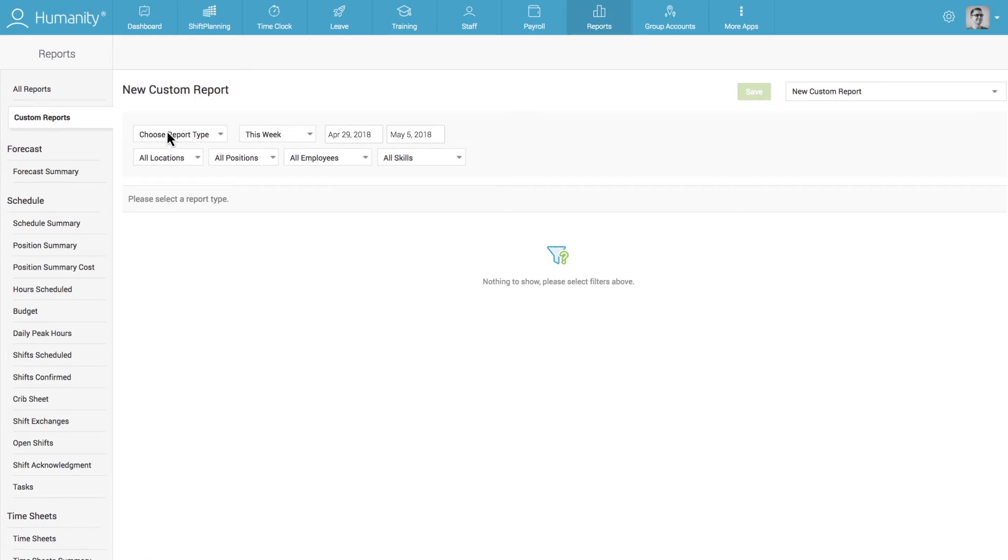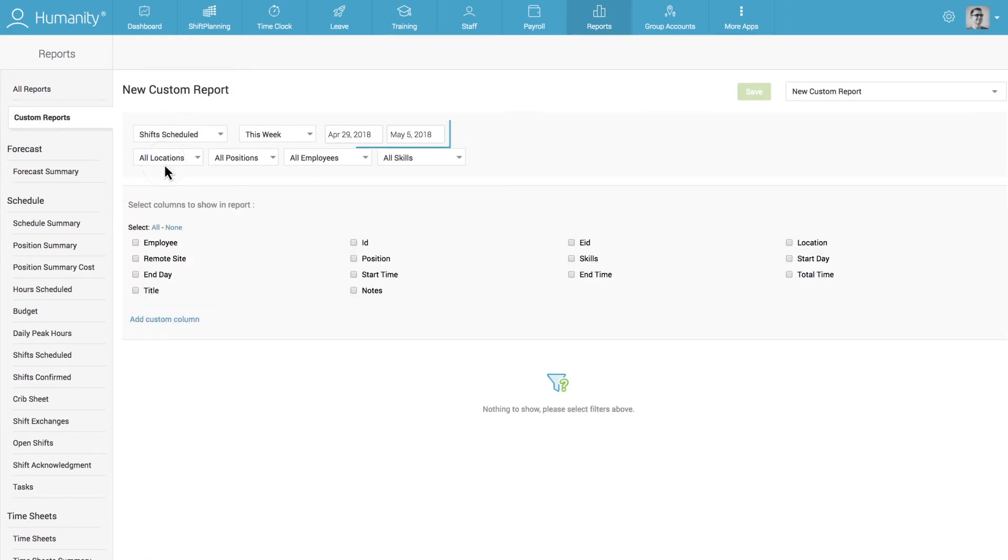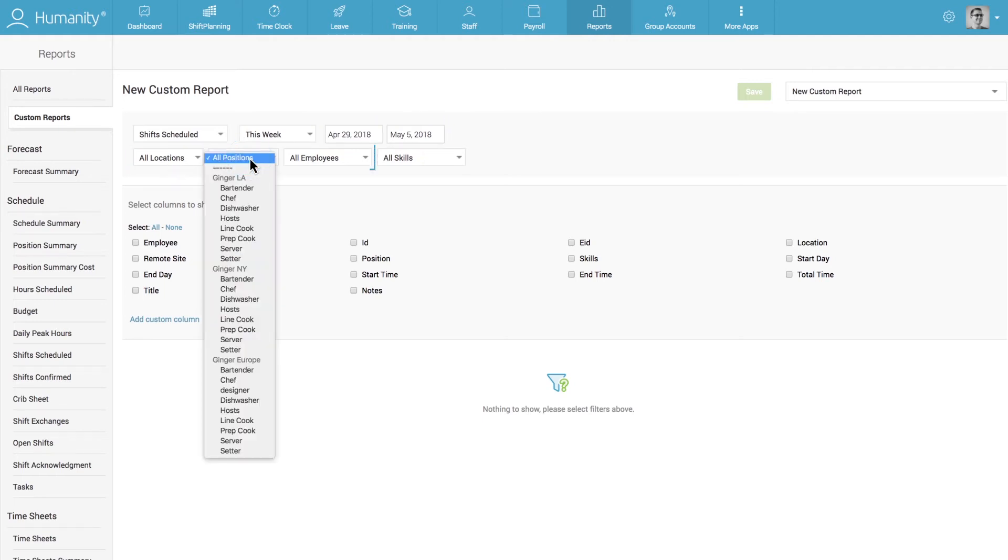You can choose the report type you want to run, the time period, locations, positions, employees, and skills for which you'd like to run the report.